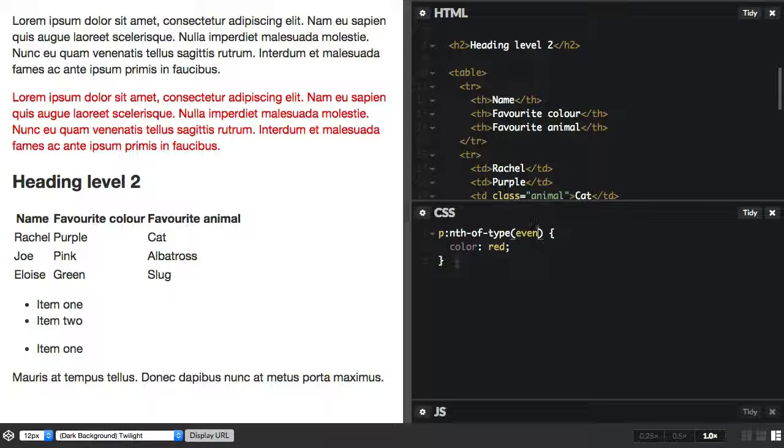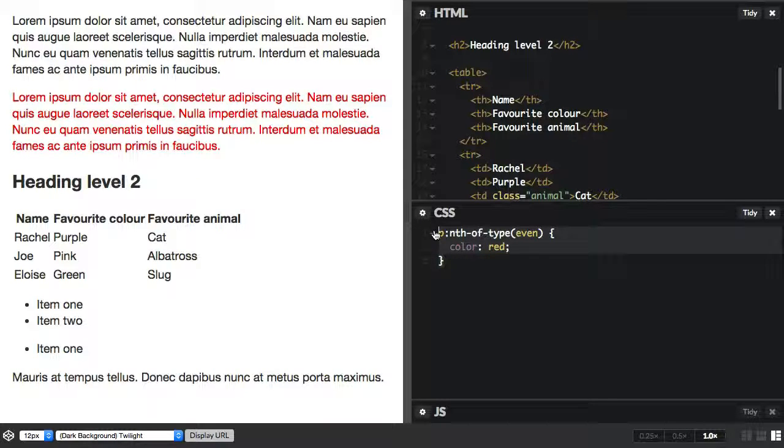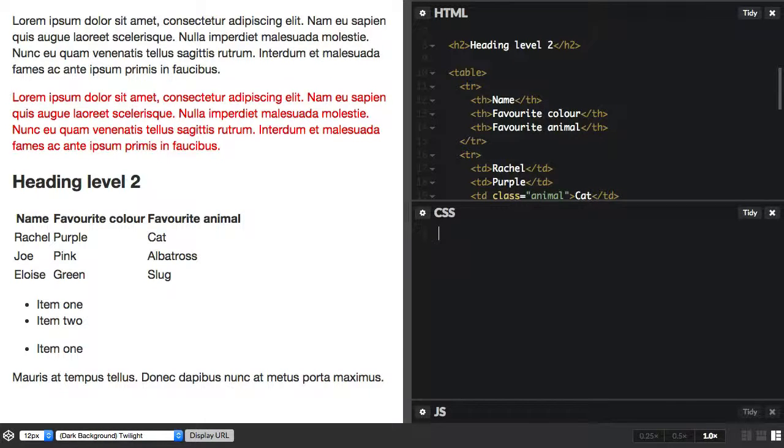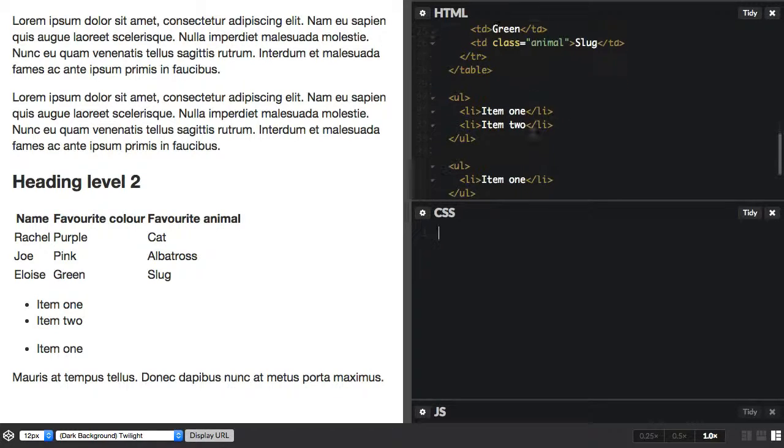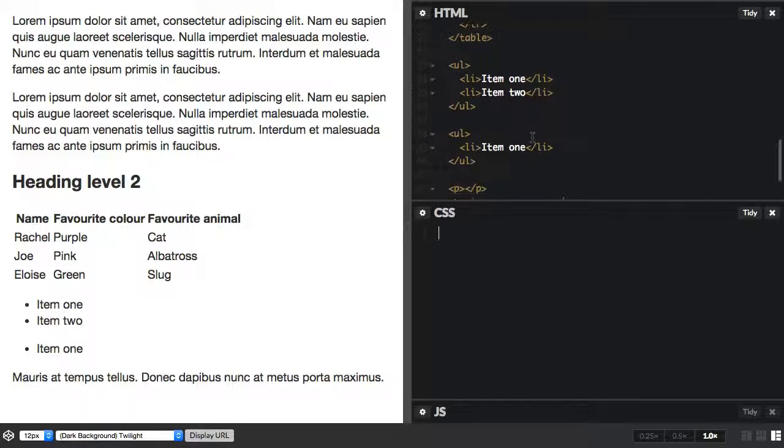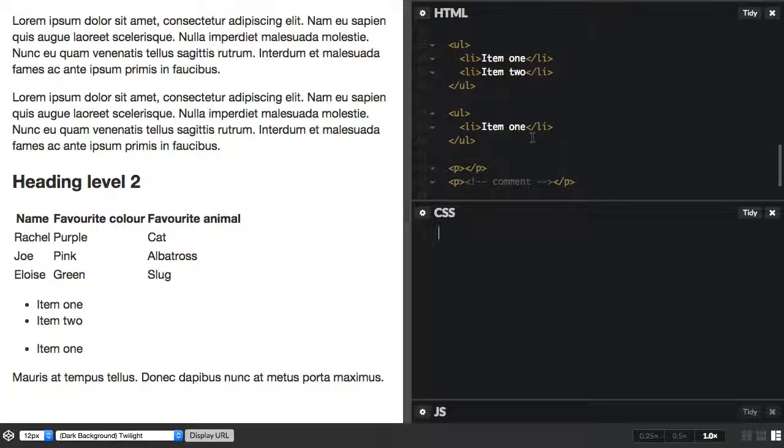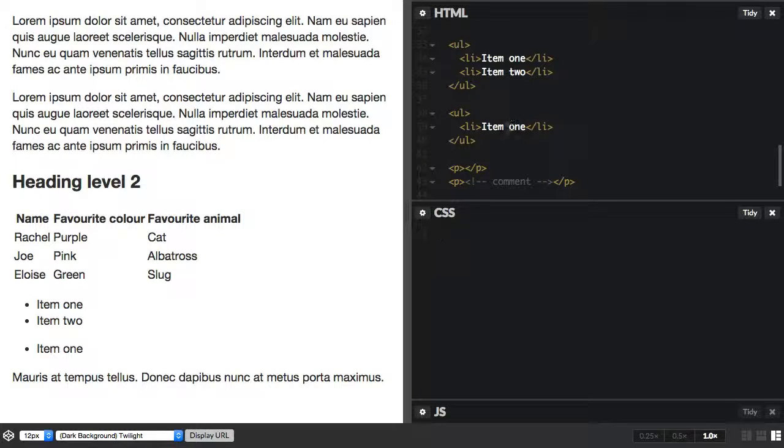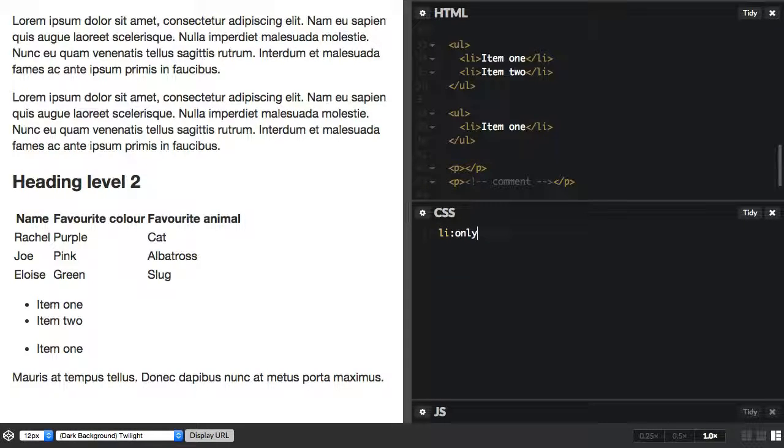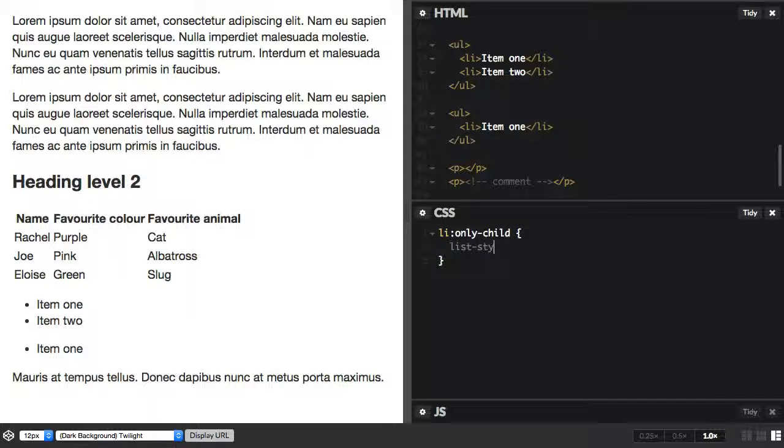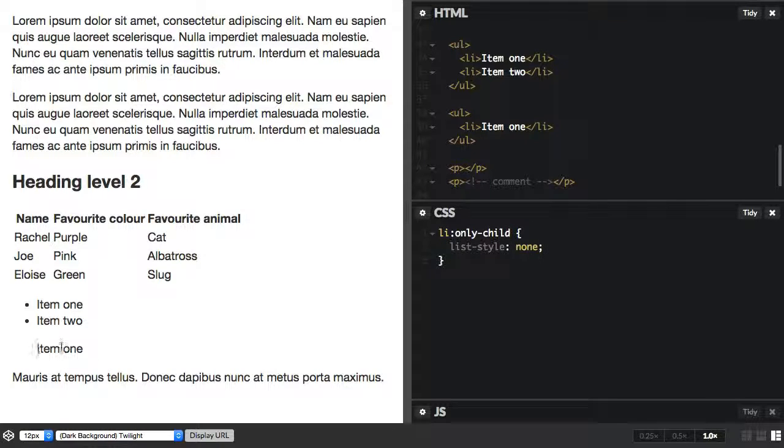We also have only-child, and that will match if an element is the only child of its parent. So where you might use this is if you've got lists and they're coming out of a CMS. You don't know how many items are going to come. Sometimes a list appears that's only got one item. And so in that case you could say if the li is the only child, maybe we just remove the bullets. And you can see that my single item here now doesn't have a bullet.